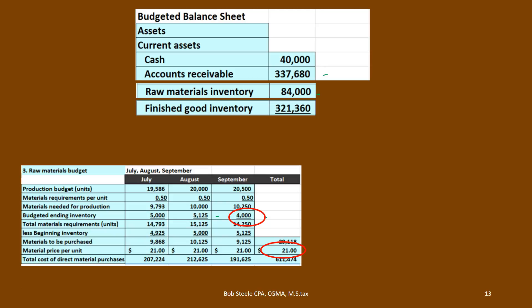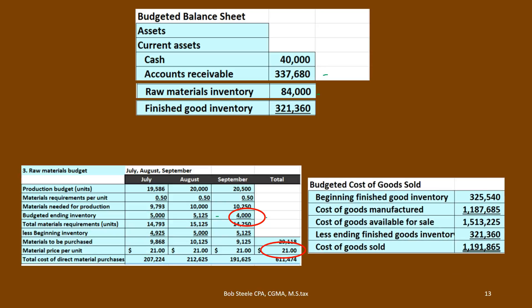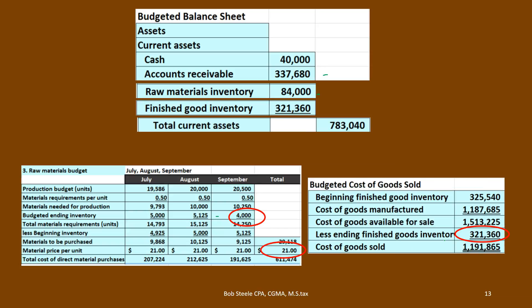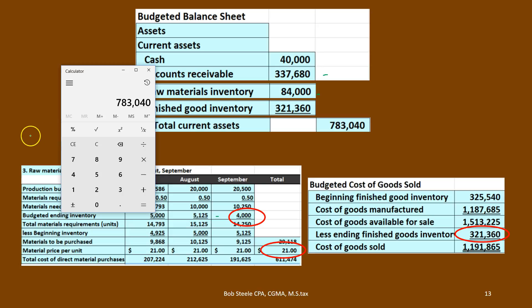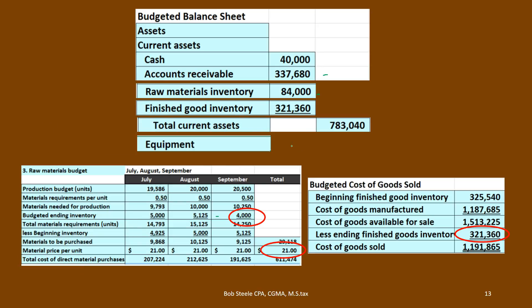Then we've got the finished goods inventory. Finished goods inventory we can take from the cost of goods sold calculation. This is going to have to be something that's given in the problem — something that we will estimate in real life — what's going to be in the ending finished goods inventory. If we add up the total current assets: $40,000 plus $337,680 plus $84,000 plus $321,360 gives us $783,040. That's our total current assets.